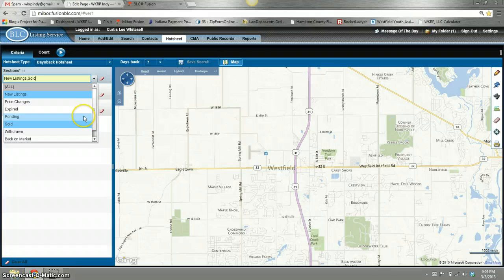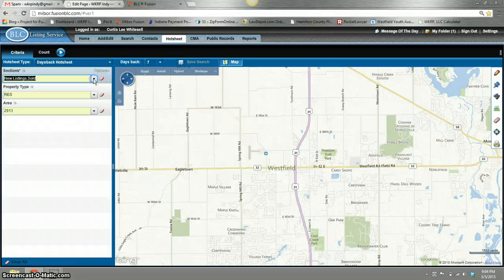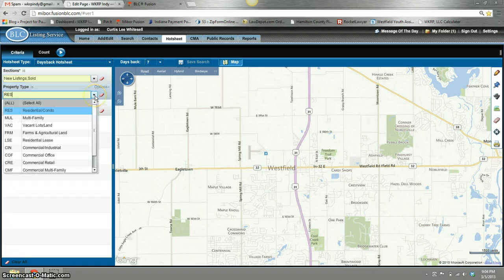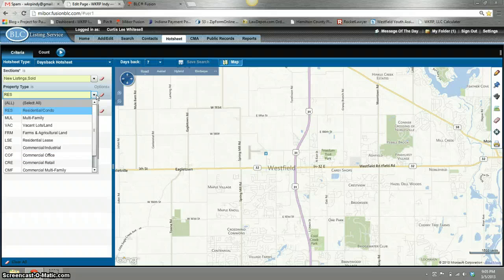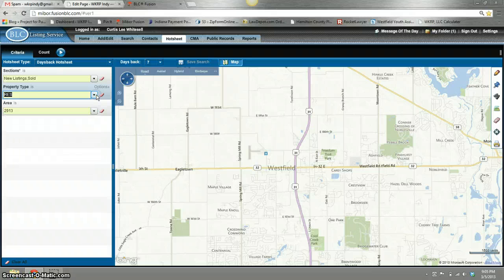expireds, pendings, all kinds of different statuses you can put in there. You can put the property types. This is a residential one, but you can have multiple property types. You can add commercial, office, whatever you need — whatever is pertinent to your business.